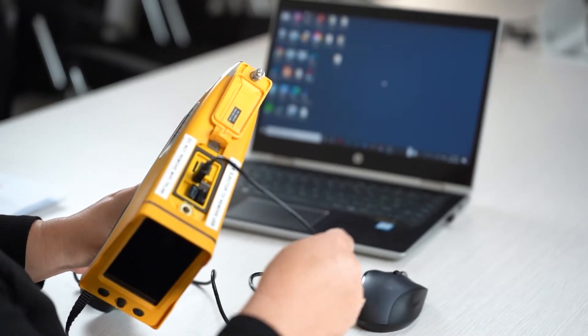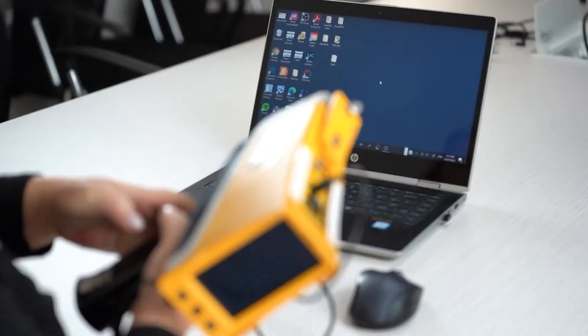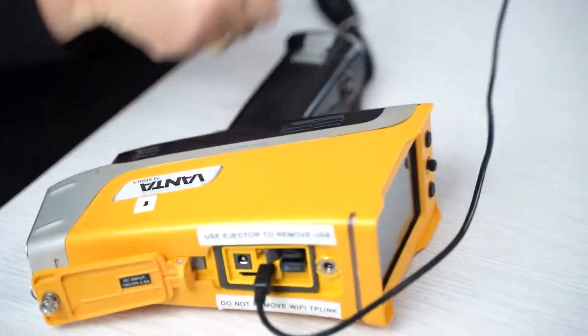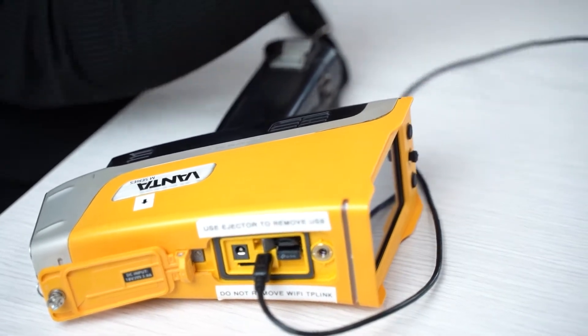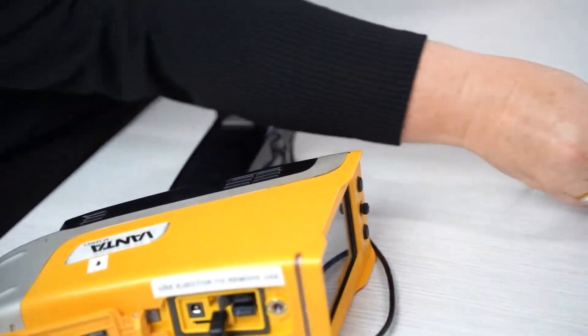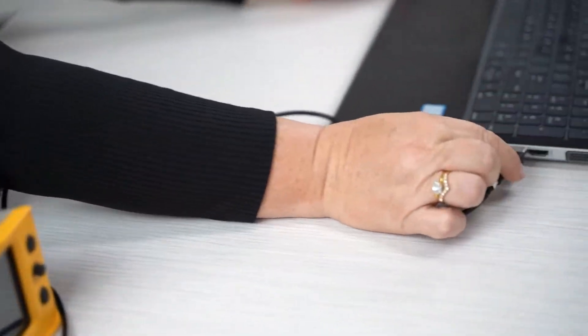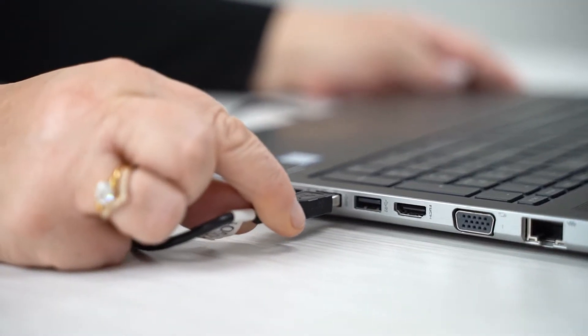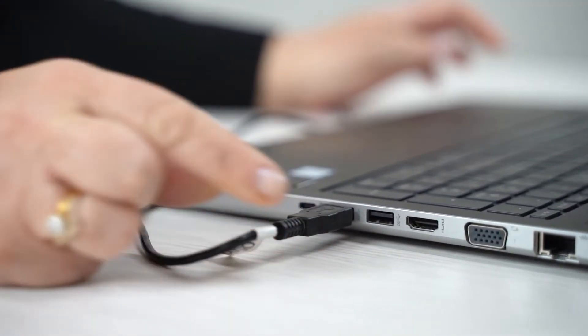There we go. And then the other end needs to be connected into the PC.